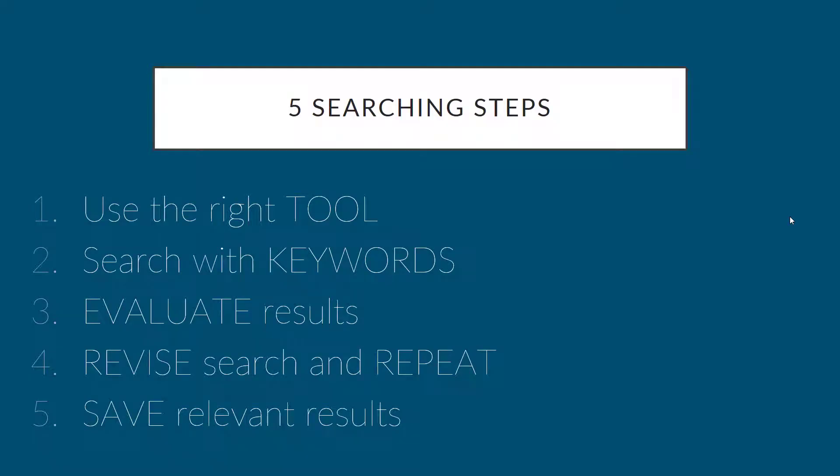Now it's your turn! Practice using the five steps to find relevant newspaper and magazine articles on your big question. Make sure to download the PDF of at least one relevant article before returning to Canvas to take the quiz. Good luck searching!